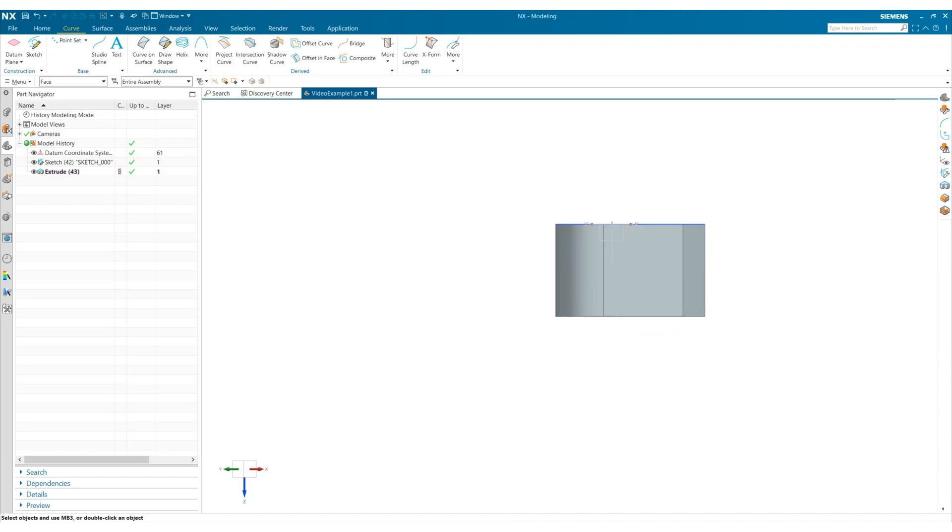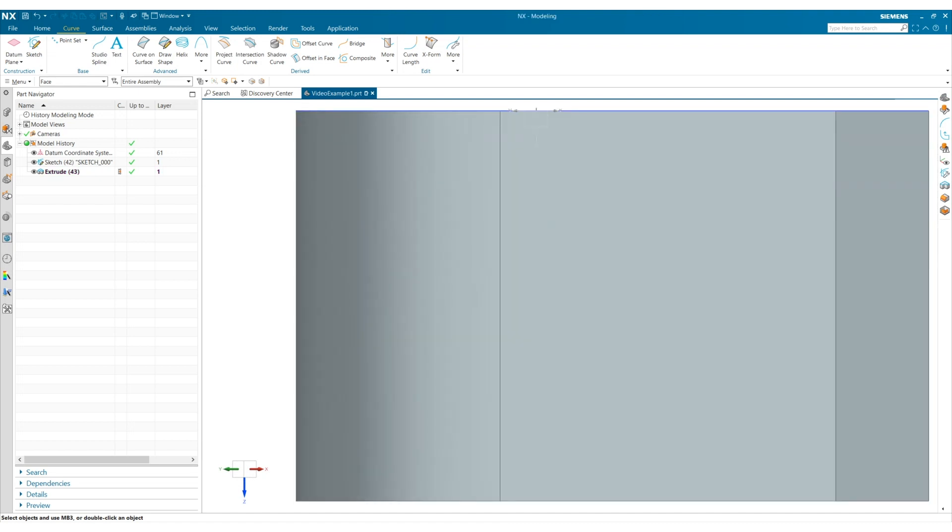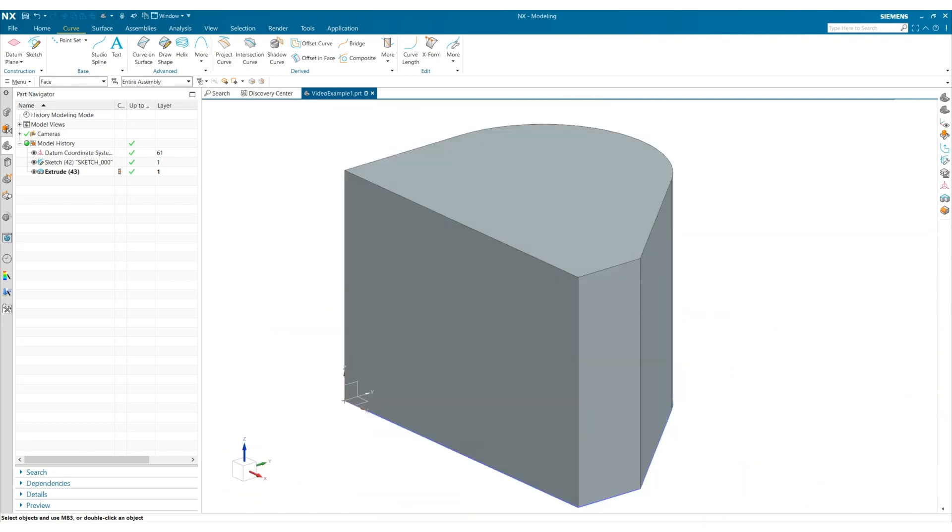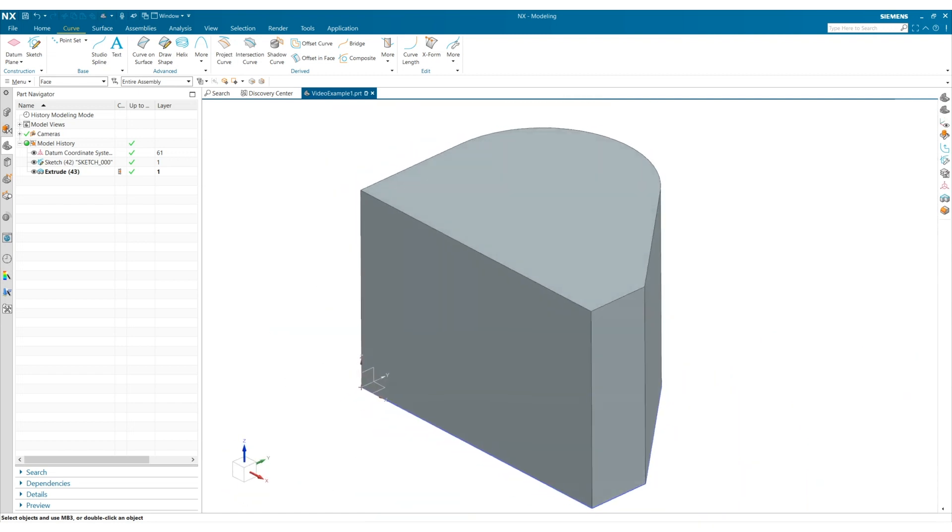I can also double click in the background to fit view or Control F. I can select the Home key to see the isometric view or the End key to see the trimetric view.